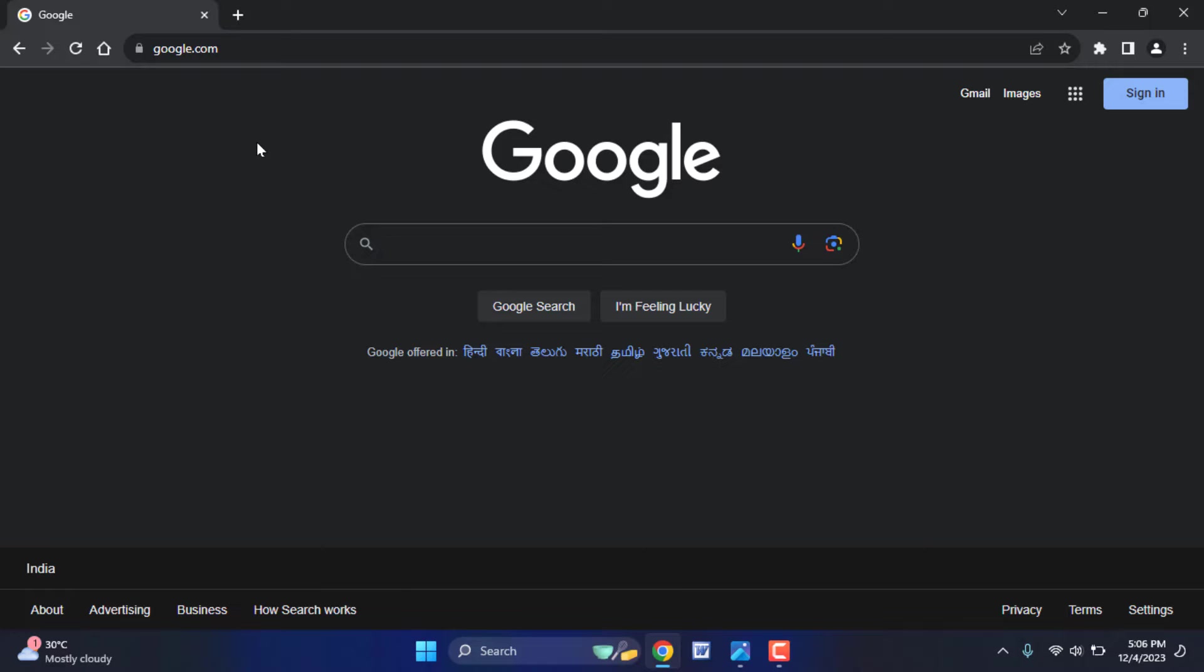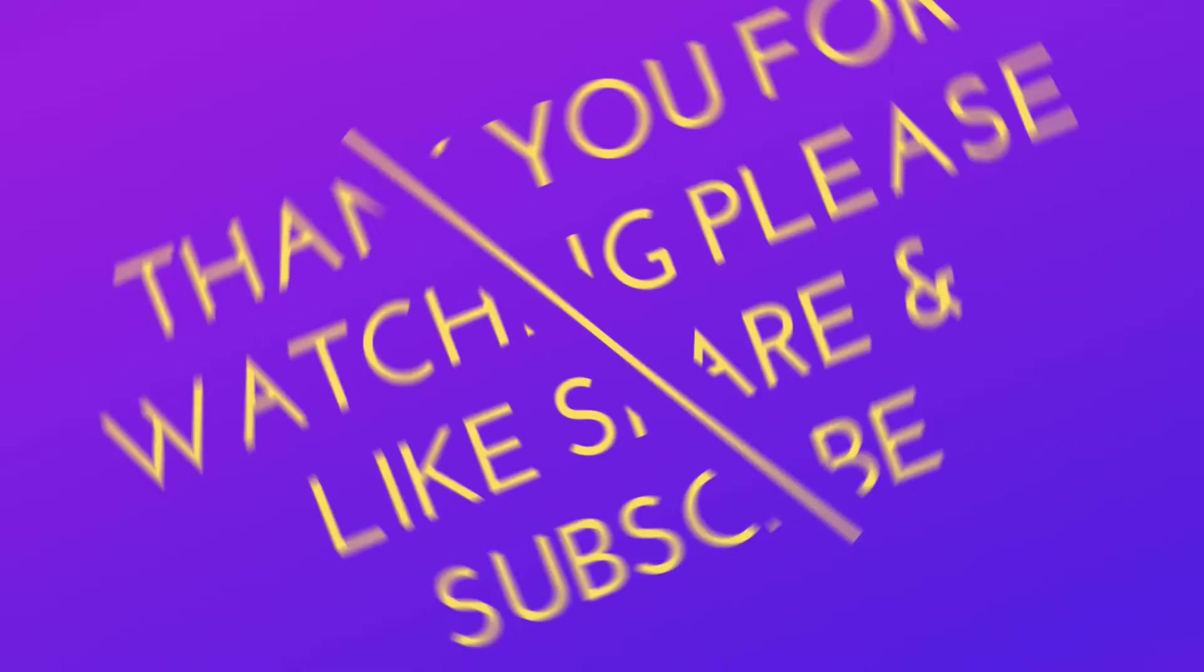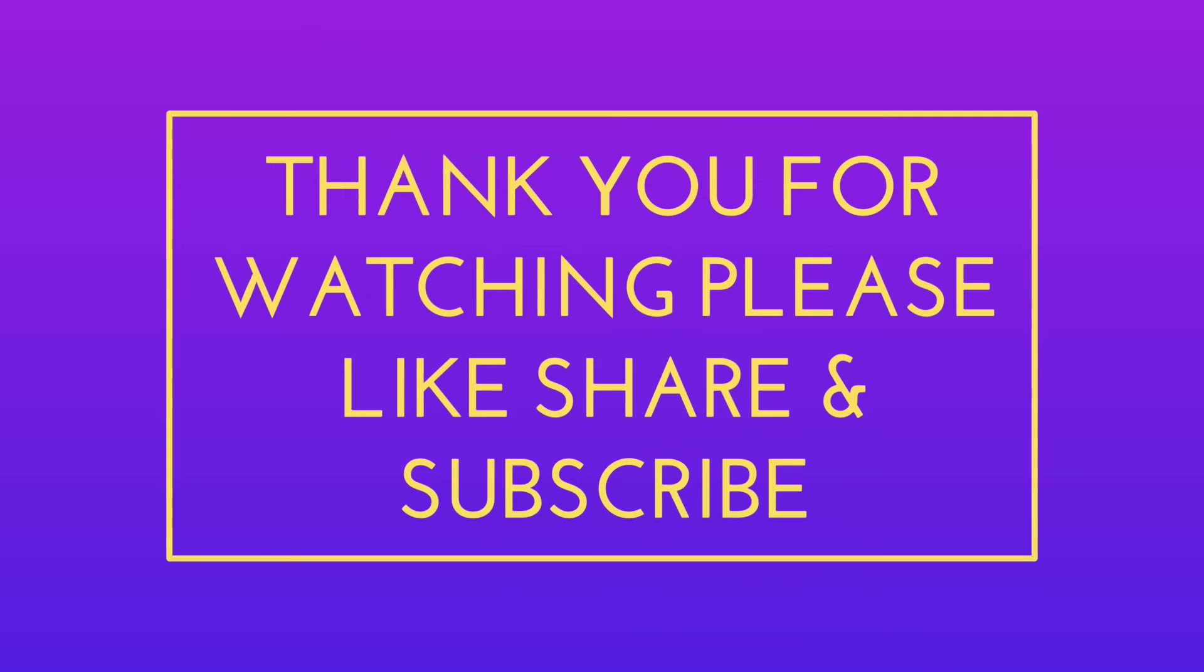That's it for today. Hope you enjoyed this video. If you enjoyed, please like, share, and subscribe to our channel. Thank you very much.